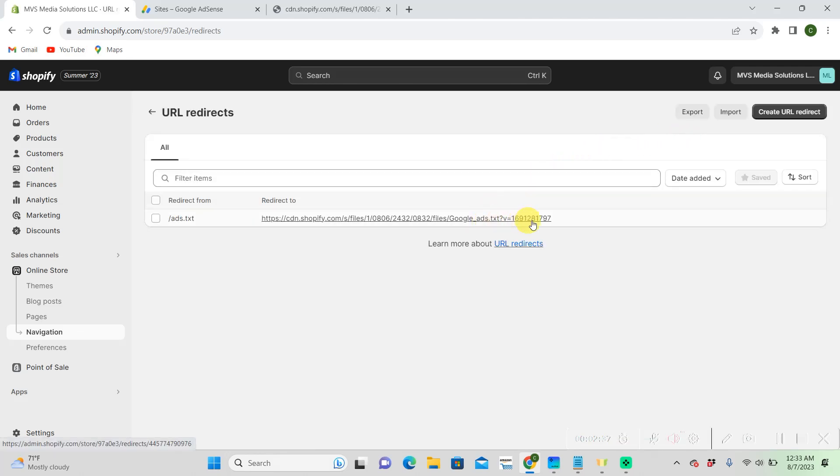Okay, I already have one. So we're going to create a new one though.